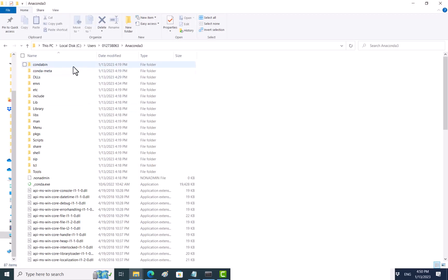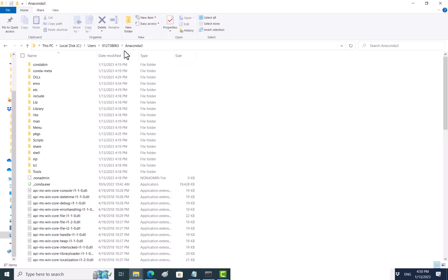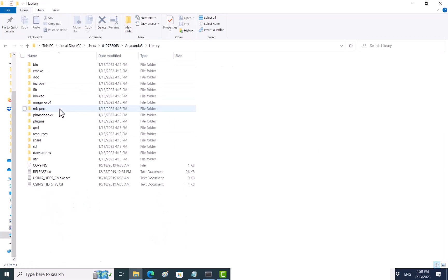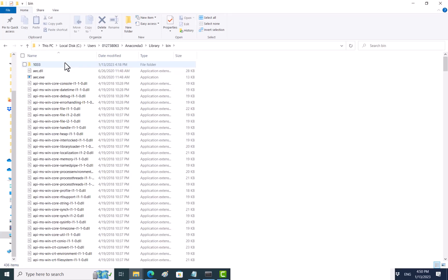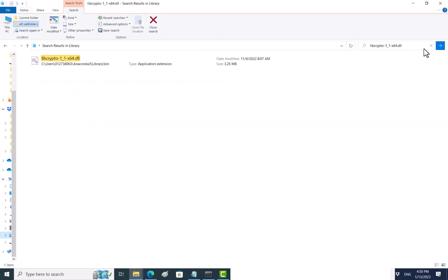Now you cannot just locate it, you do need to search. So you just go to what I said - go to Anaconda3, library, and bin. This is where I installed, so I go to library and then to bin, and then I can search the file like this.